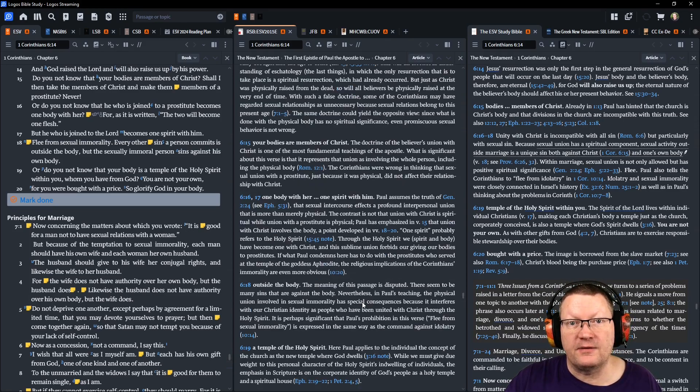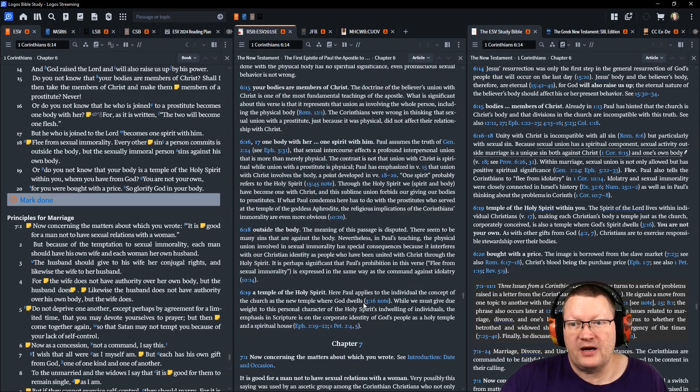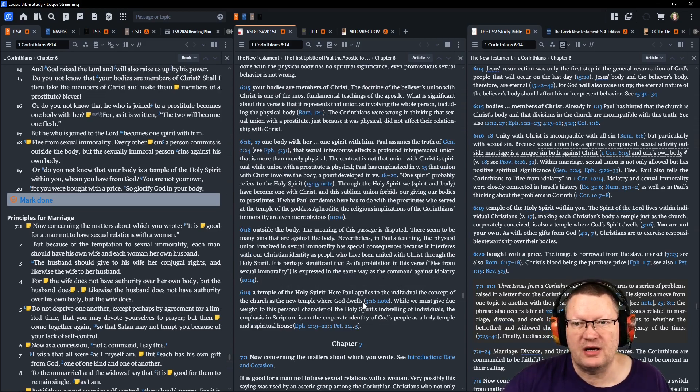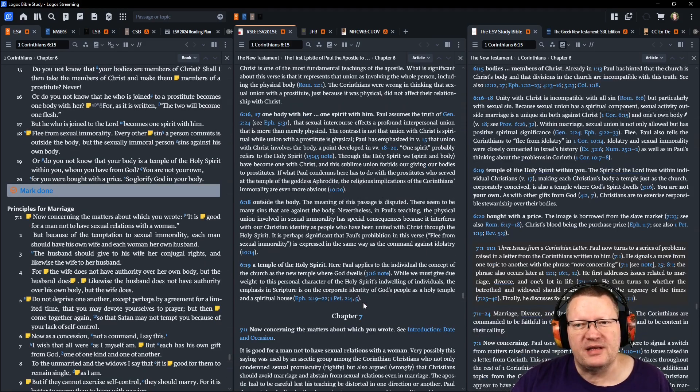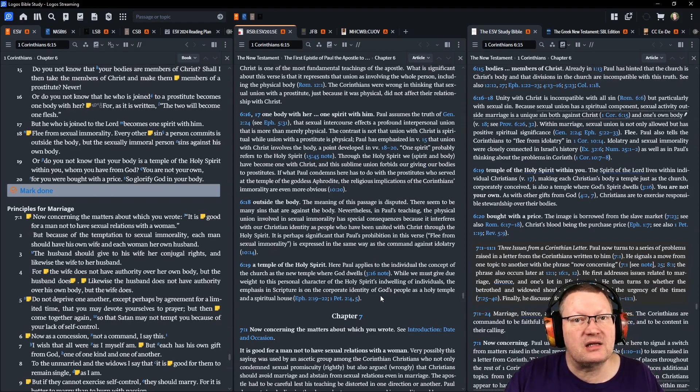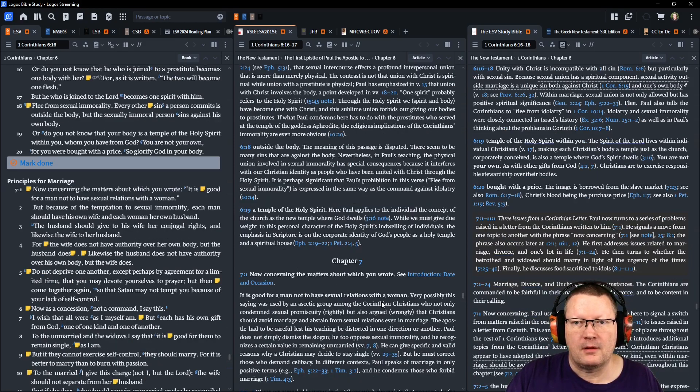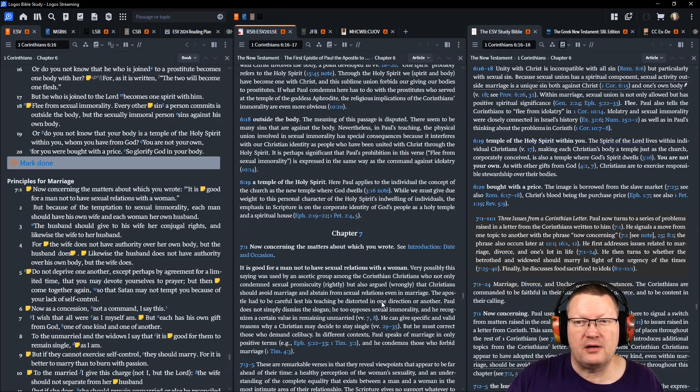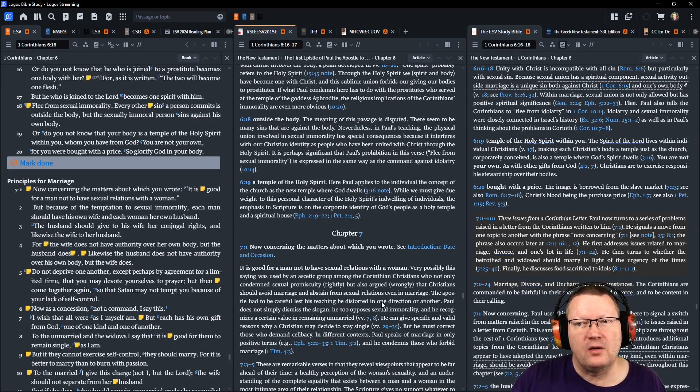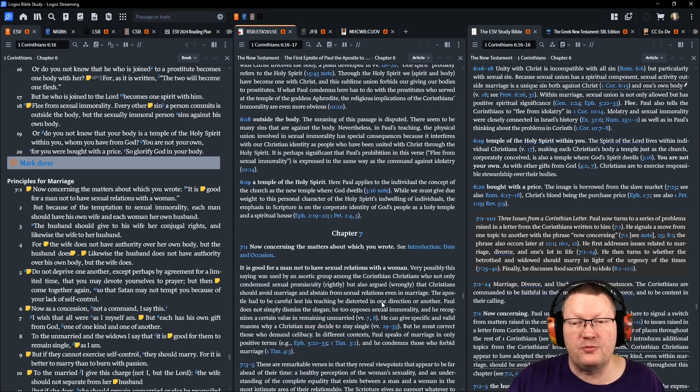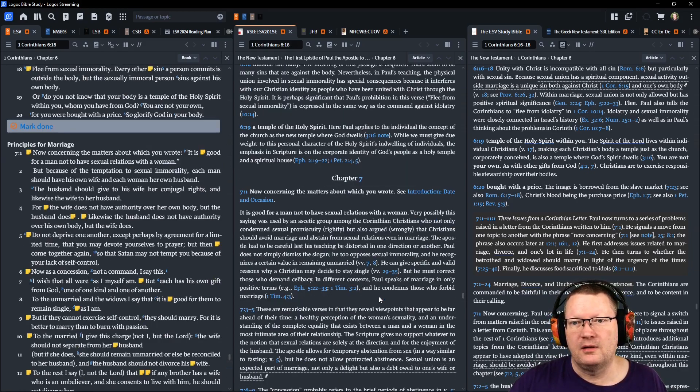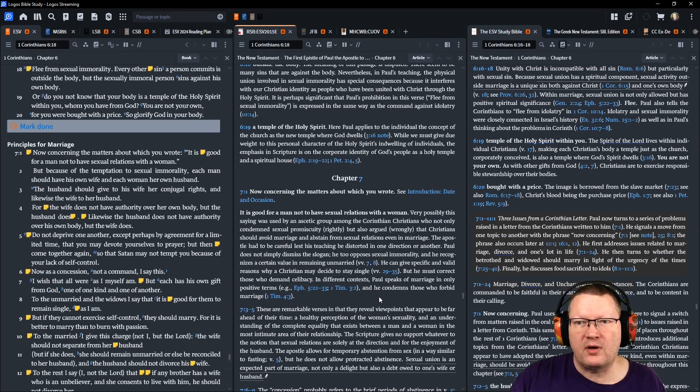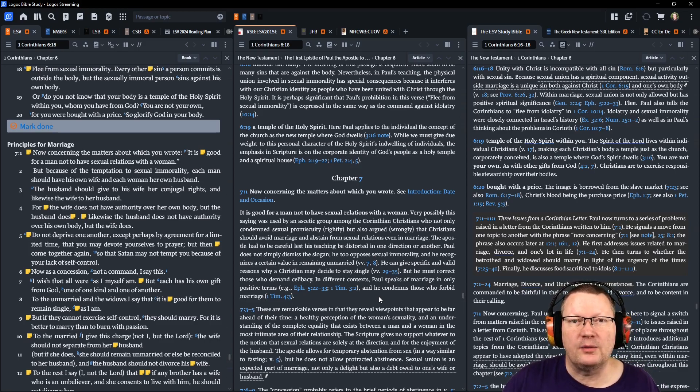Flee from sexual immorality. Every other sin a person commits is outside the body, but the sexually immoral person sins against his own body. Or do you not know that your body is a temple of the Holy Spirit within you, whom you have from God? You are not your own, for you were bought with a price. So glorify God in your body.